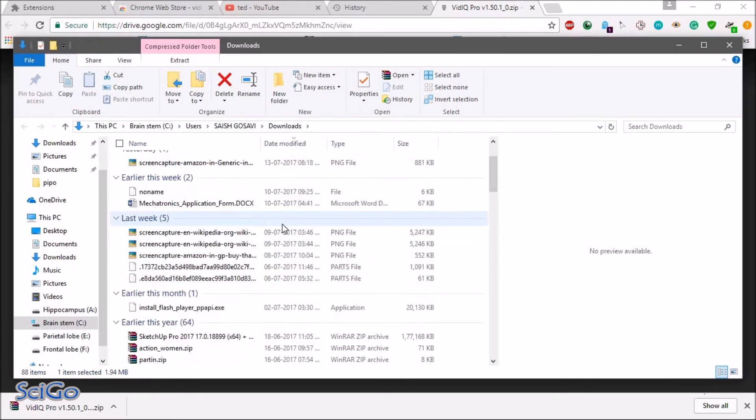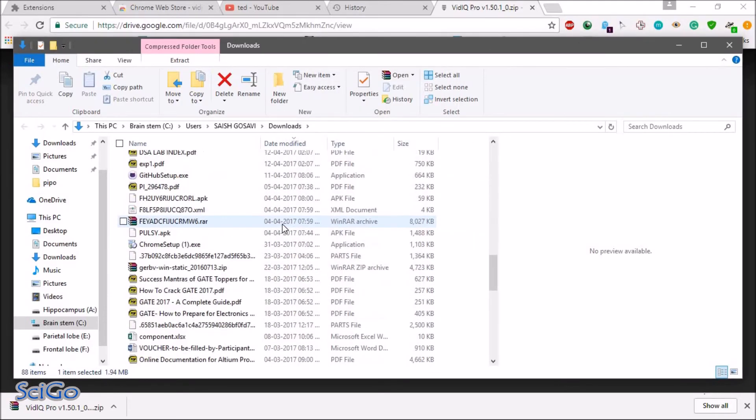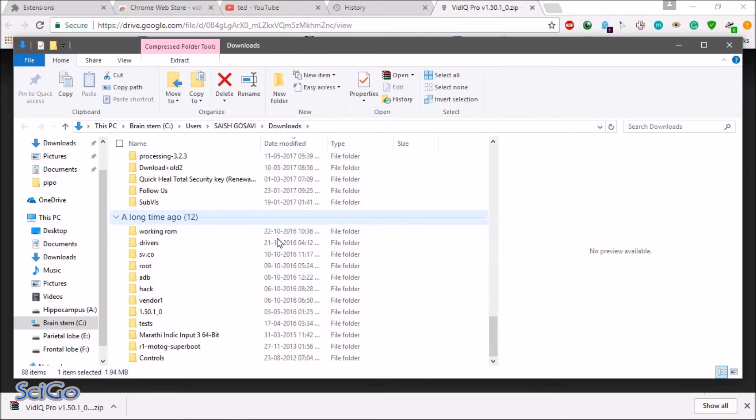So after extracting you will see this file.